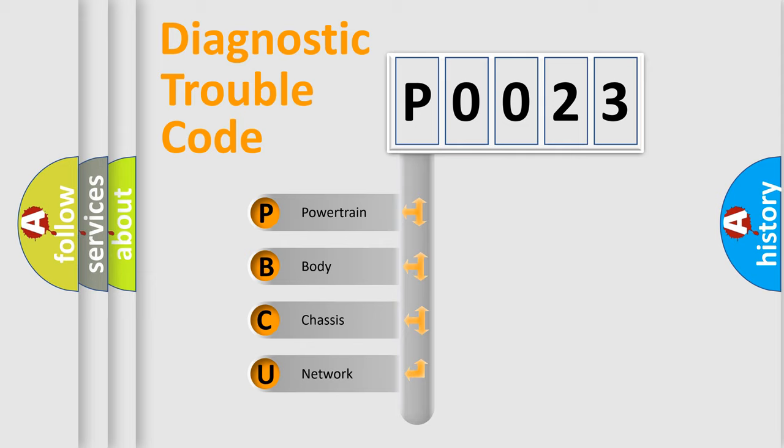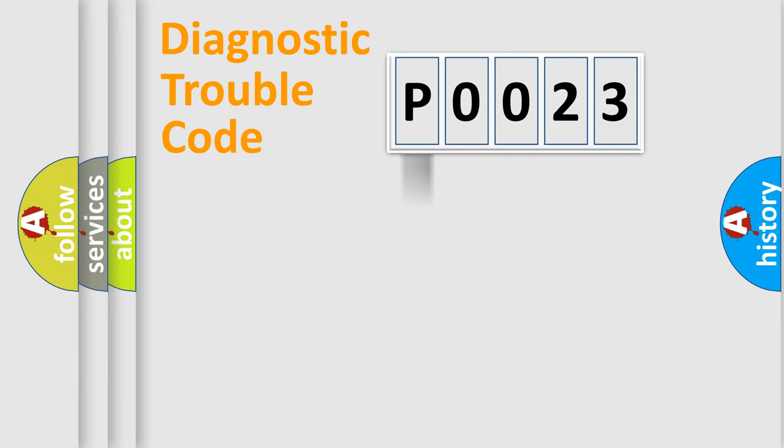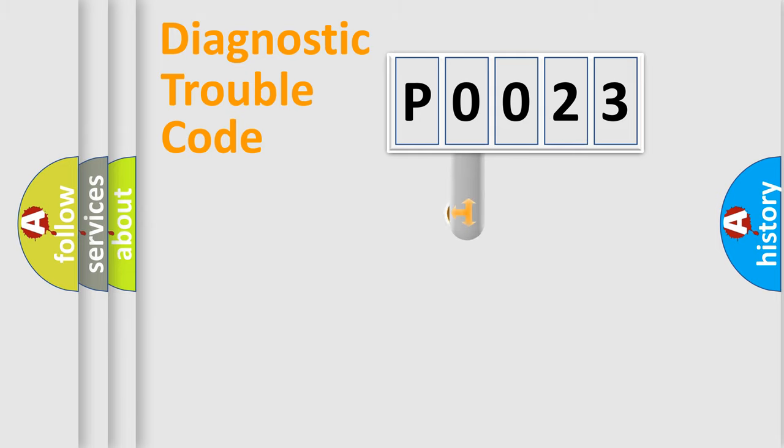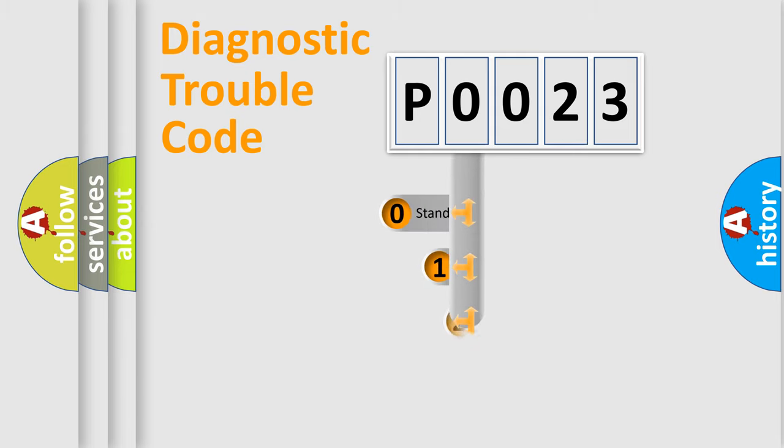We divide the electric system of automobile into four basic units: Powertrain, body, chassis, and network. This distribution is defined in the first character code.